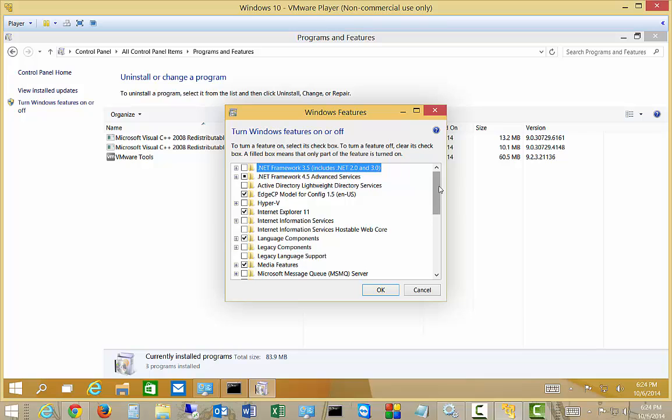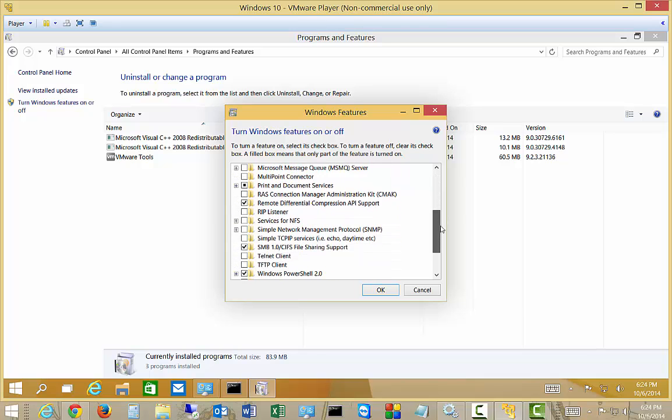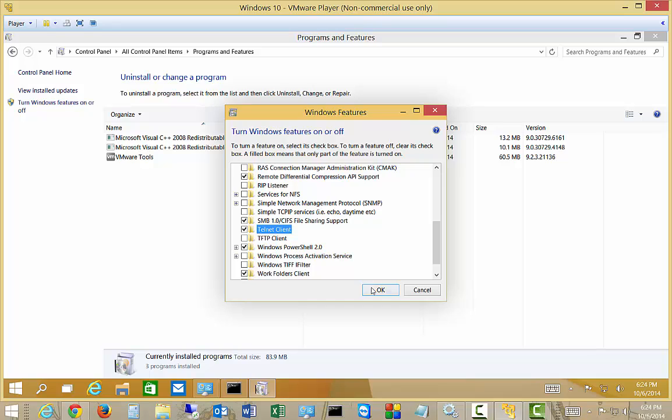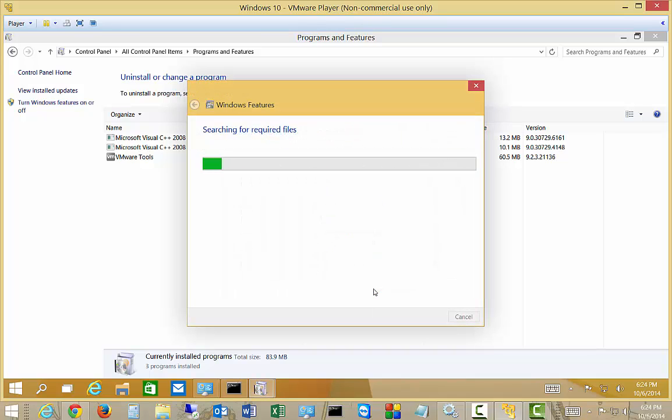And we're going to scroll all the way down to where it says Telnet Client, and we're going to click OK.